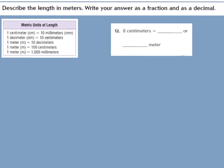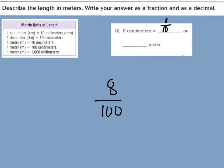Try number 12 on your own: change 8 centimeters into fraction and decimal form. There are 100 centimeters in 1 meter, so our denominator is 100. We have 8 centimeters out of 100, so our fraction is 8 hundredths. In decimal form: we have zero wholes, and 8 goes in the hundredths place with a zero in the tenths place — so 0.08.